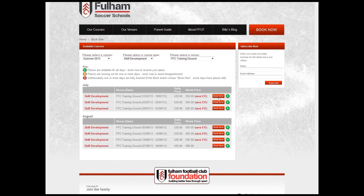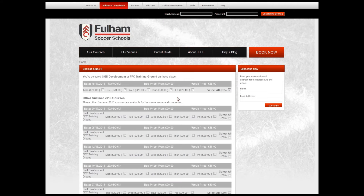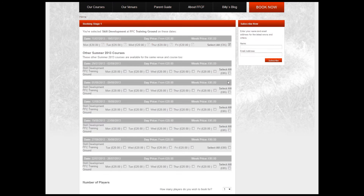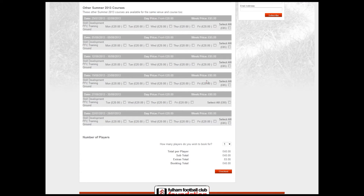I can then go through to the Book Now process where I can target individual days that I want to attend the course or select the entire week. I'm also offered the opportunity to book ahead for other summer courses that are available at Fulham Football Club. At this stage I'll also be offered additional extras to add to my booking, though there are none available on this course at this time, so we'll just move through to the checkout.